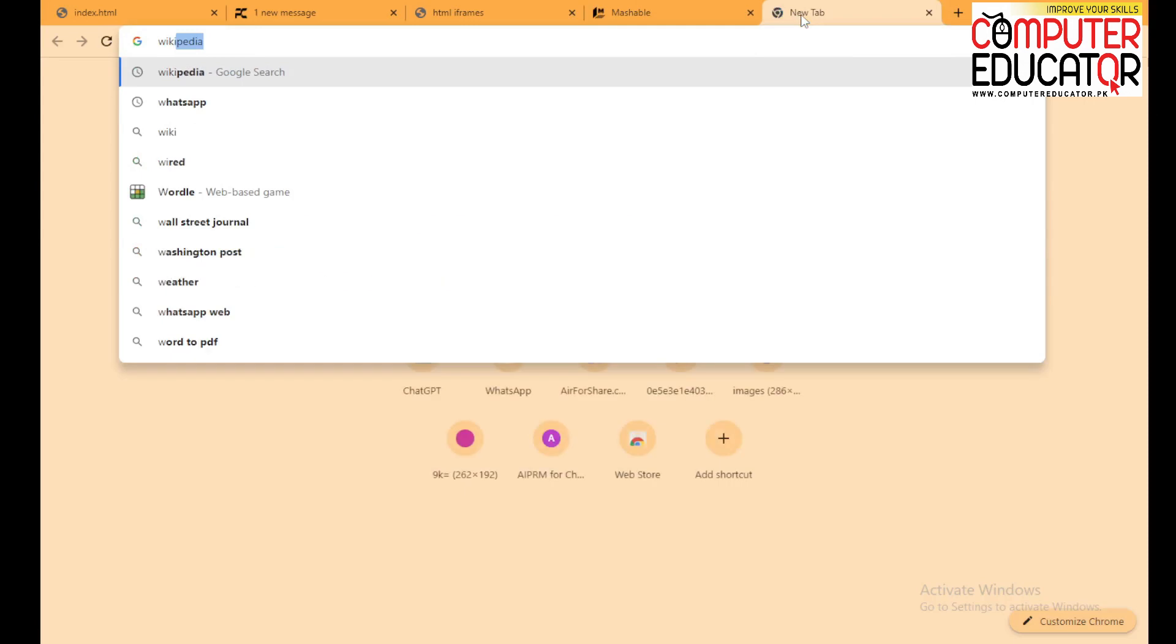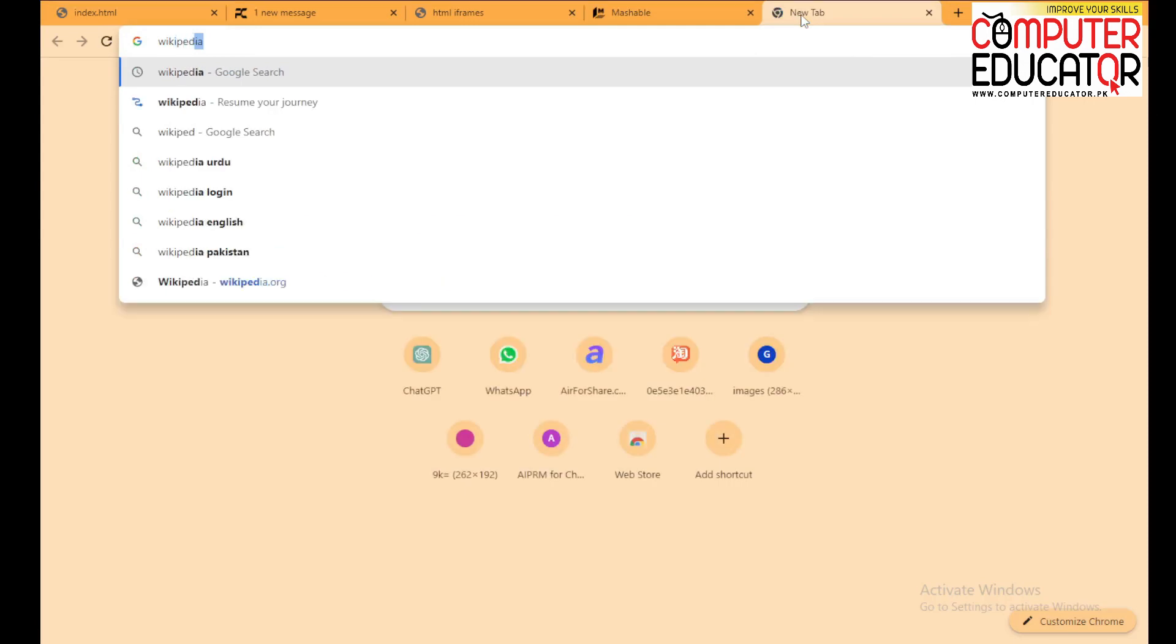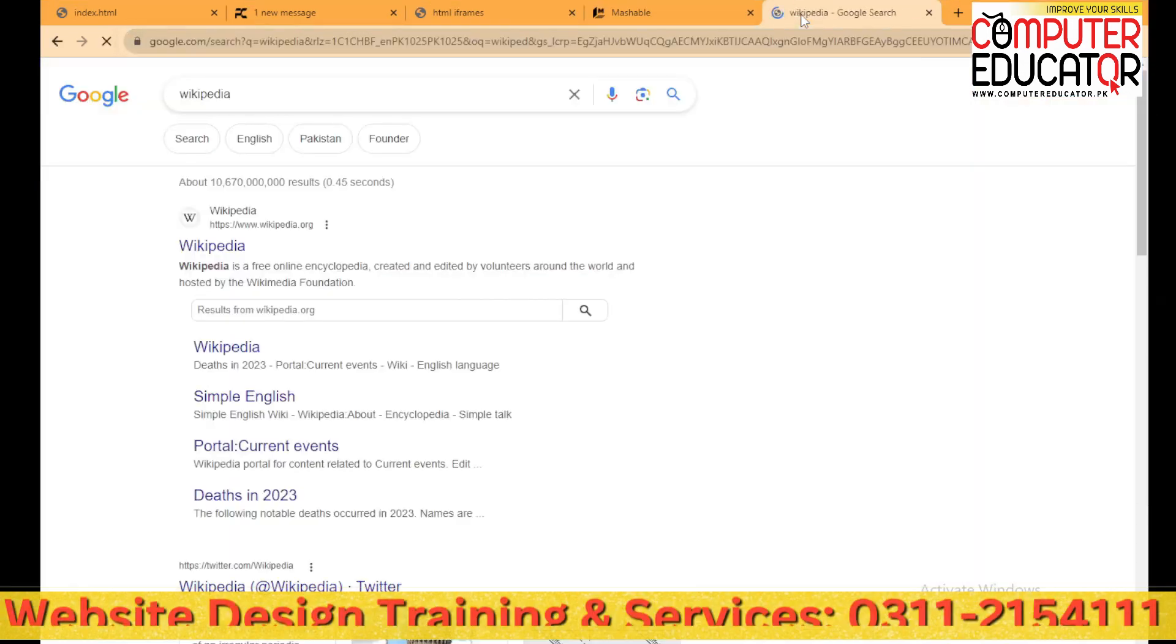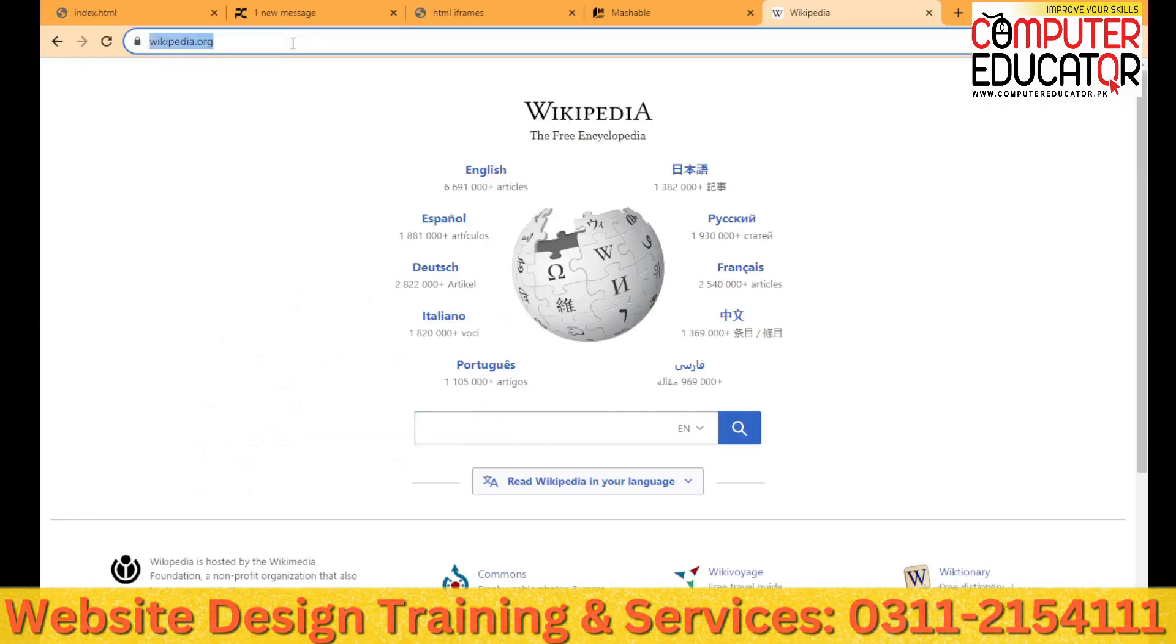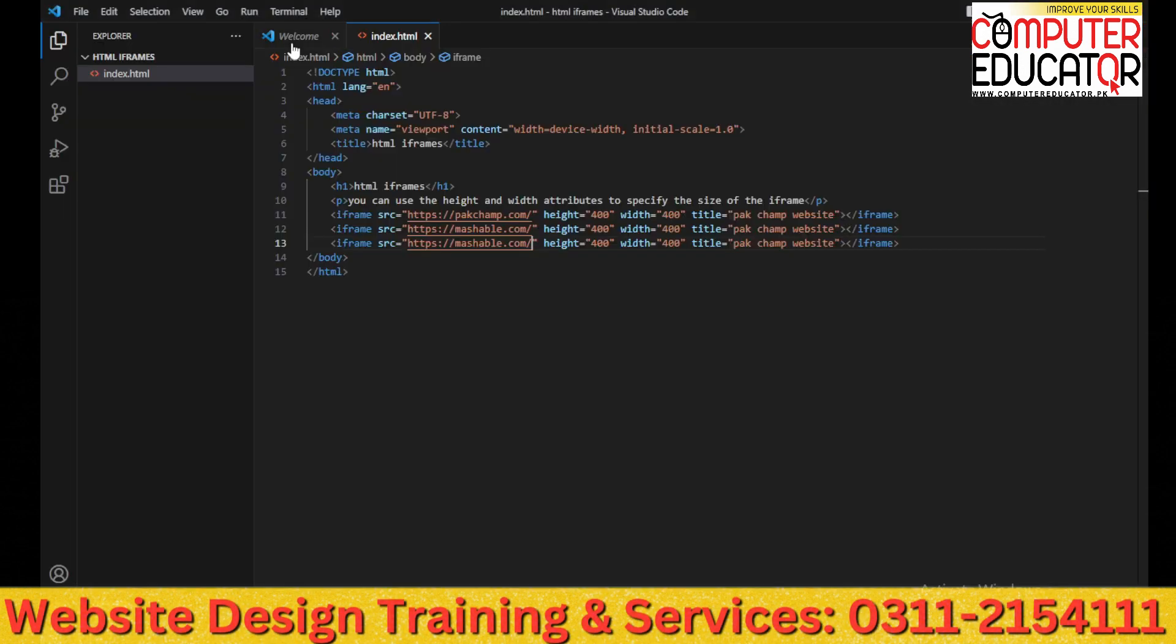I will just write Wikipedia and it has opened my website. Here I will use the URL copy and I will add it to my source.